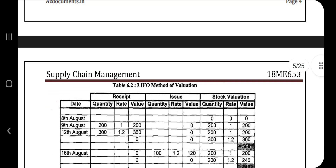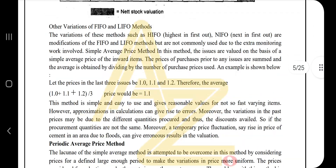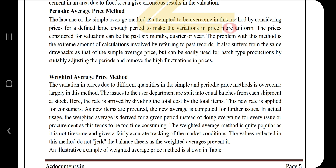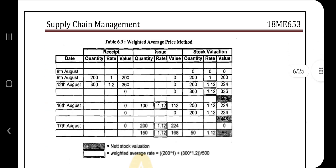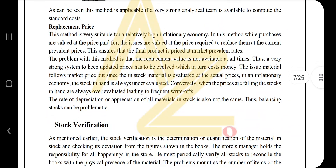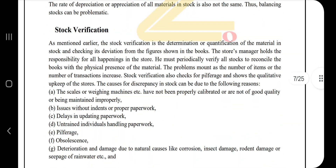Regarding FIFO and LIFO in the exam, they will mostly ask about FIFO and LIFO only. The subtopics they won't ask explicitly, but if they do ask about FIFO and LIFO you have to mention these points in brief as well: standard cost method and replacement price. Then we have stock verification — some concepts there, no further subtopics.